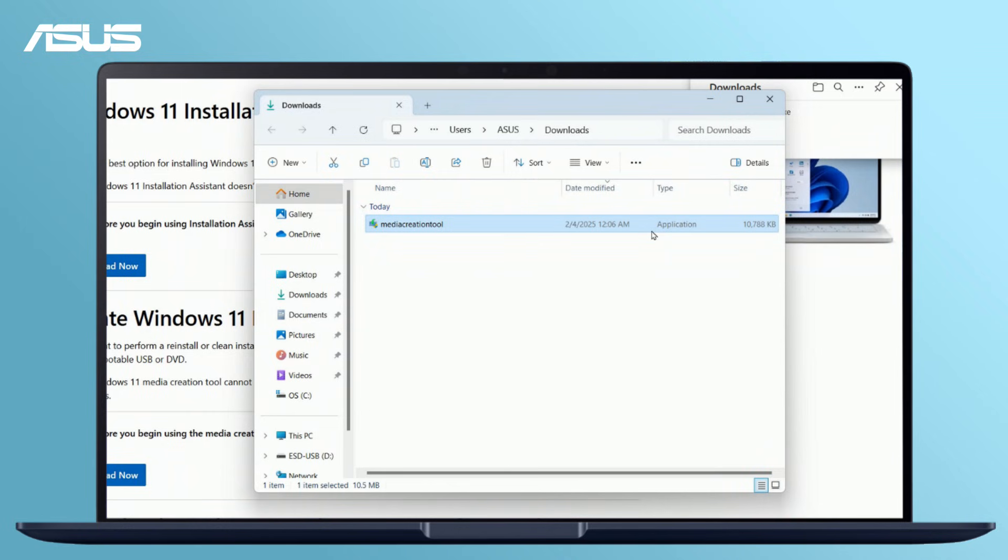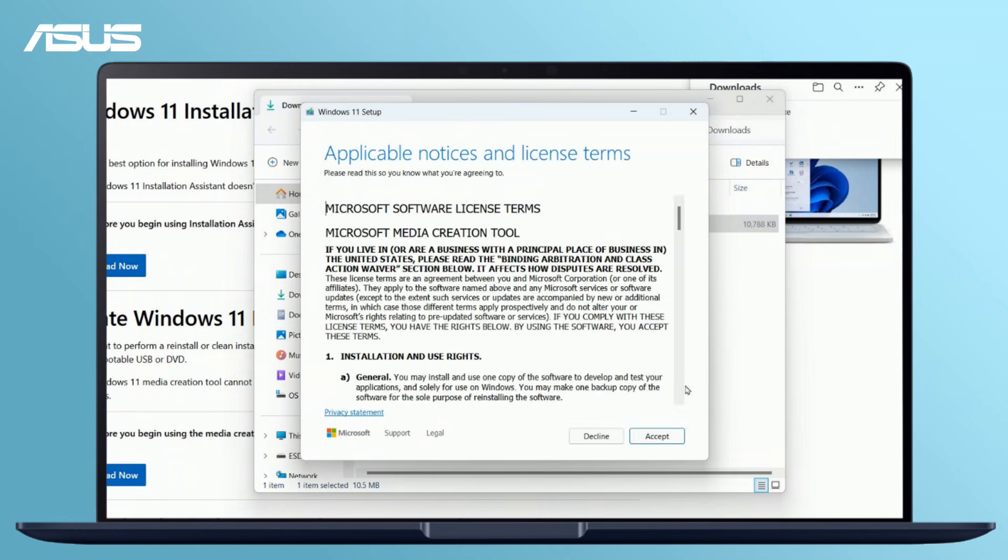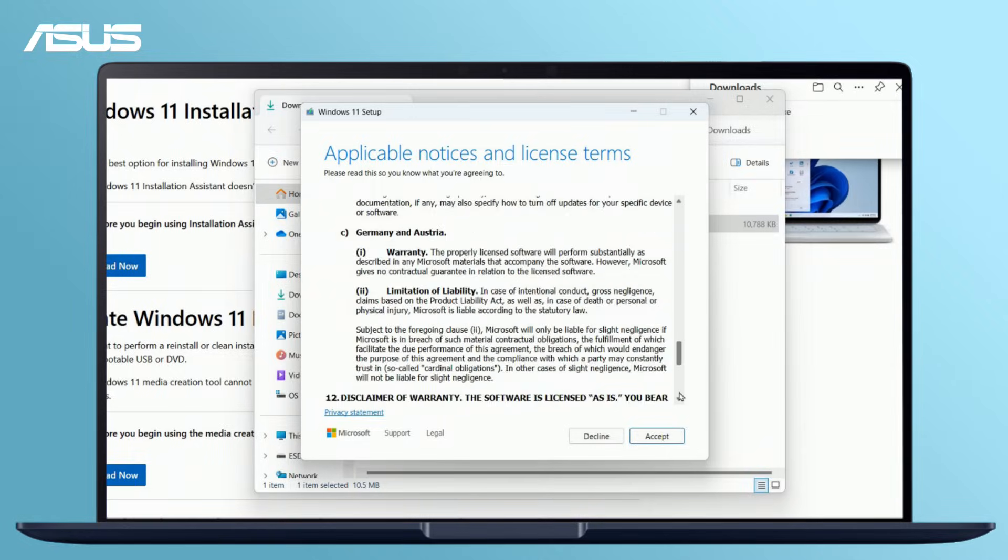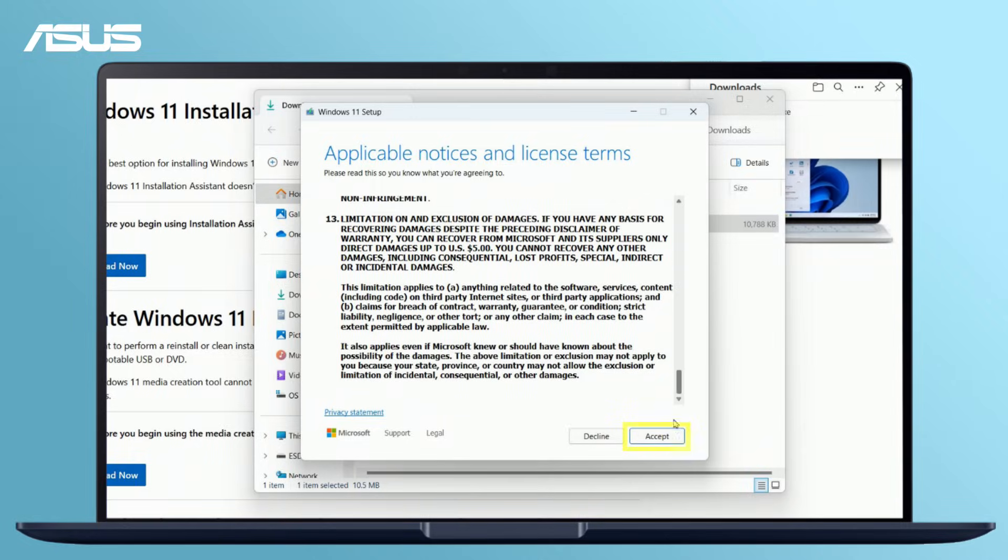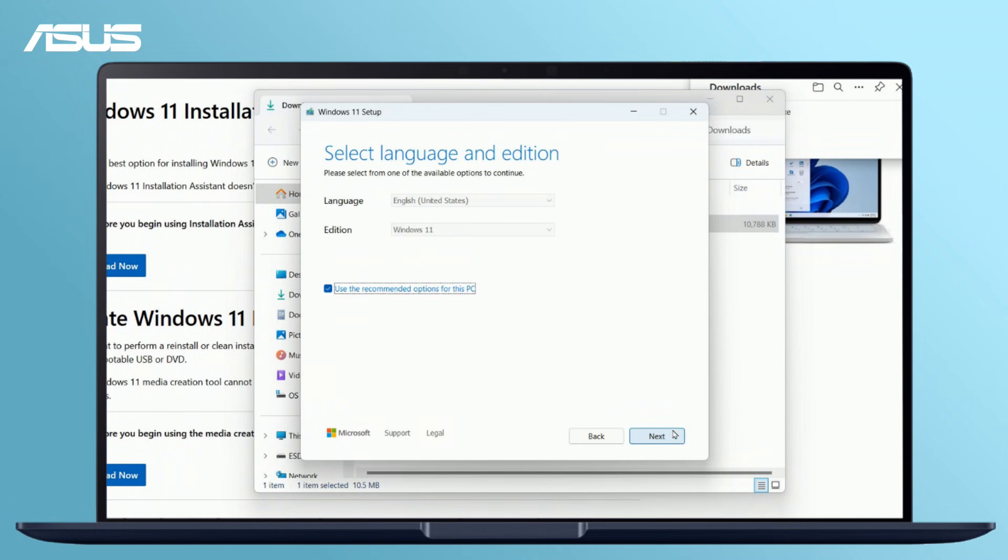Open the Media Creation Tool file. Read and accept the license terms. Select the language and architecture you want to create for the Windows installation media.